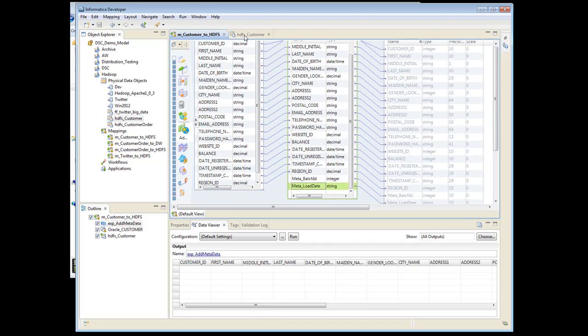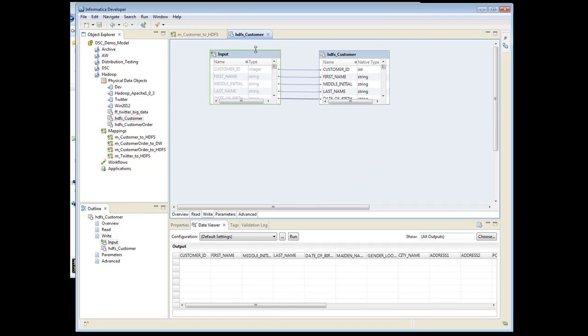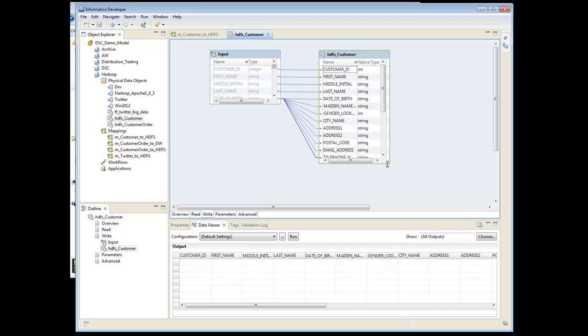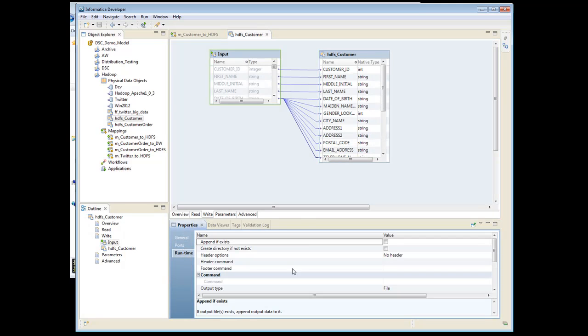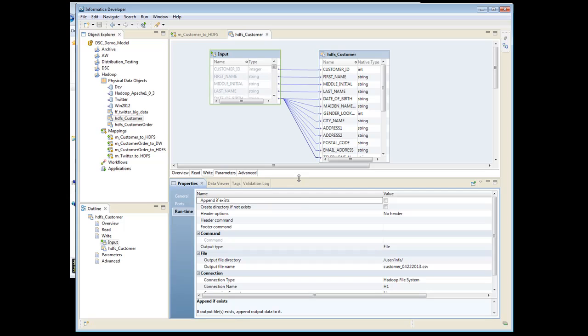And let's go look at the file here. It's called HDFS Customer. And if we look at the properties of it, let me bring this up here. We have the output file directory is going to be user info, and that is actually going to be in HDFS, not on the Linux system.